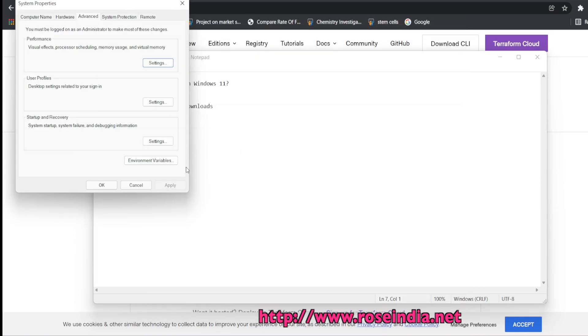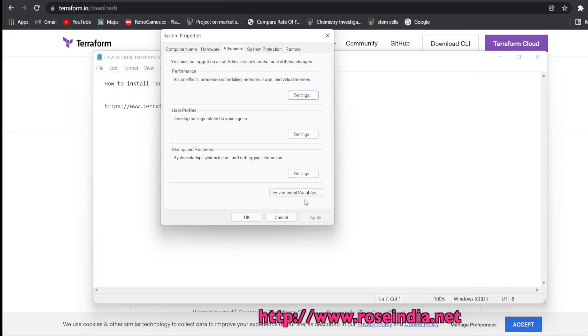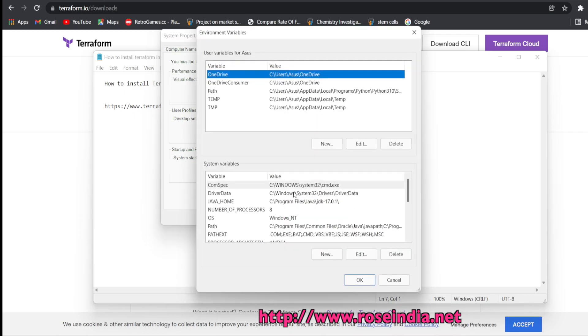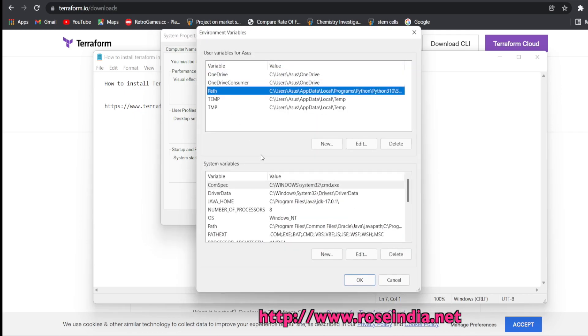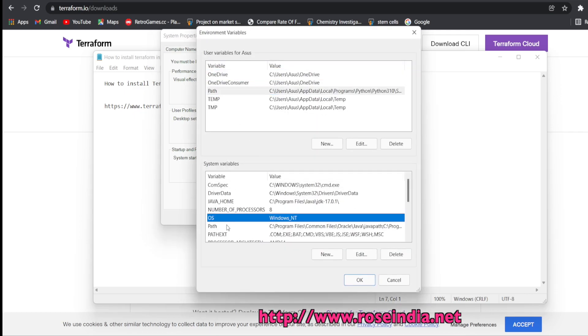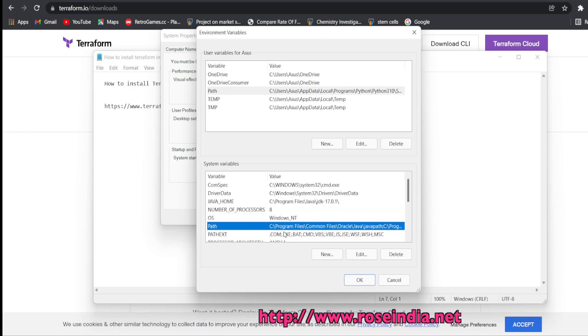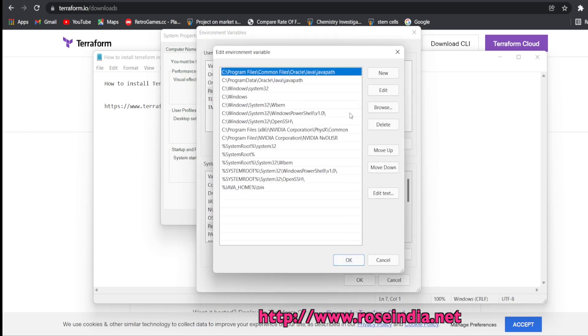So this application is started. Now, go to the environment variables, search for path. So this is the path and click on edit.